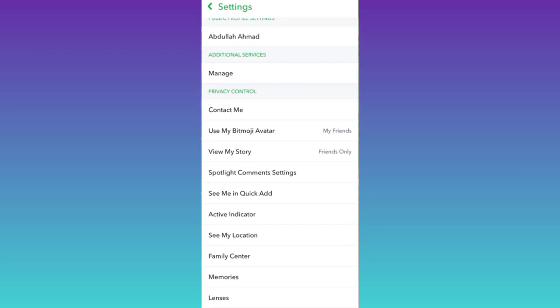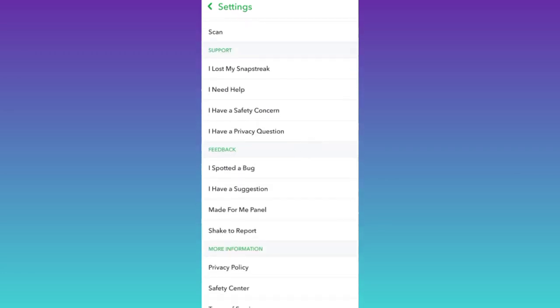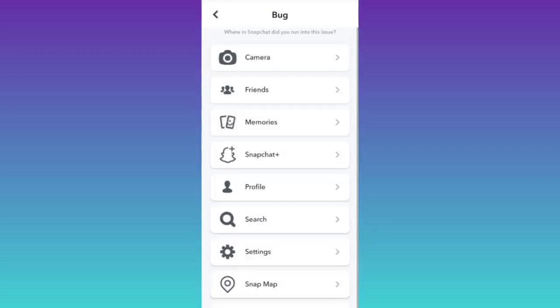Now scroll down and below the feedback tab, click on the first option, I spotted a bug. Then select friends.